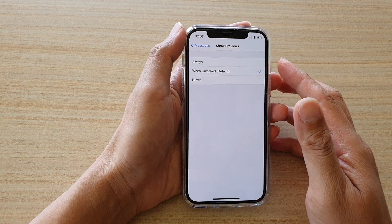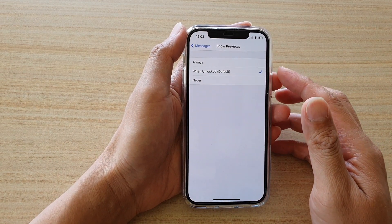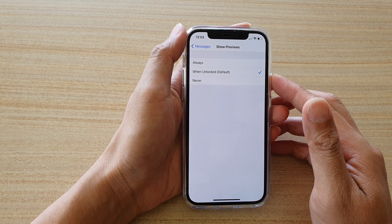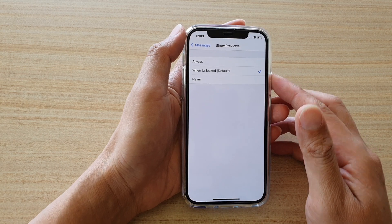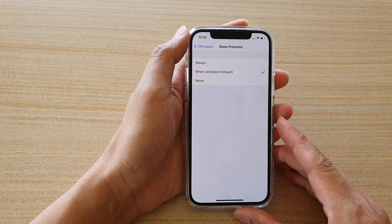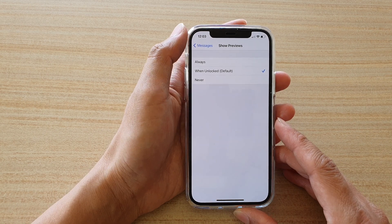Hi, in this video we're going to take a look at how you can show or hide your text messages content on the lock screen on your iPhone 12 or iPhone 12 Pro.